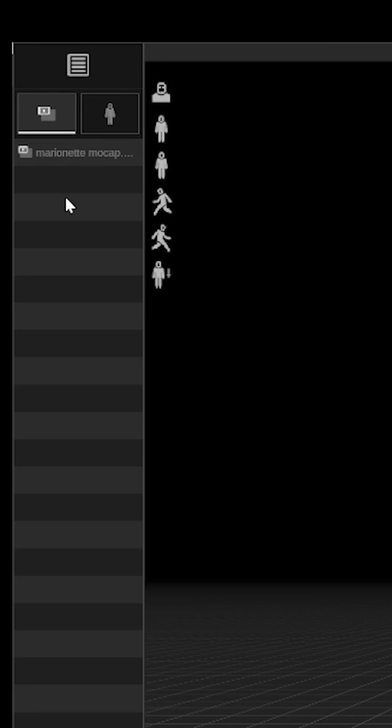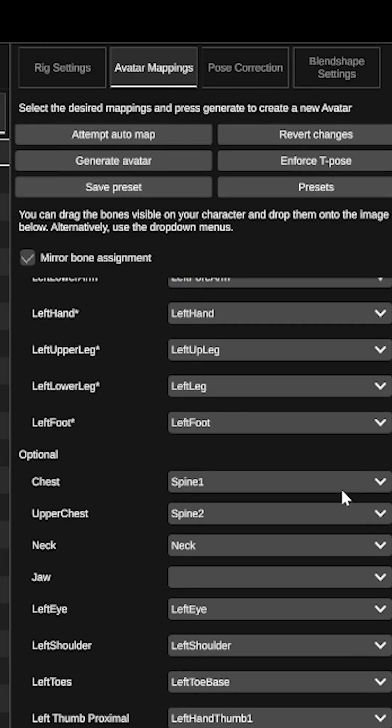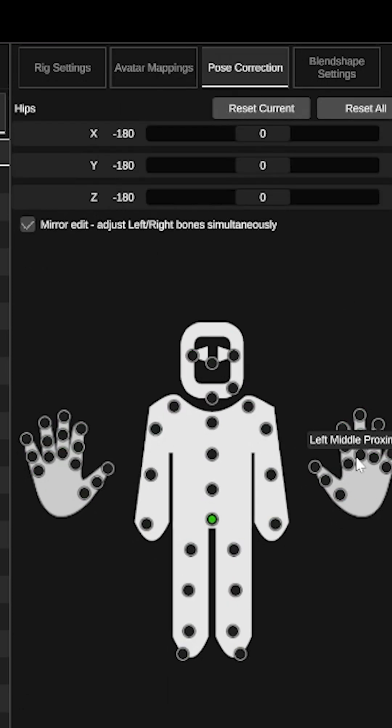You also have the takes menu which displays all imported video clips. Rigs is where you can customize mappings of specific bones on your current rig, correct poses, and blend shapes.